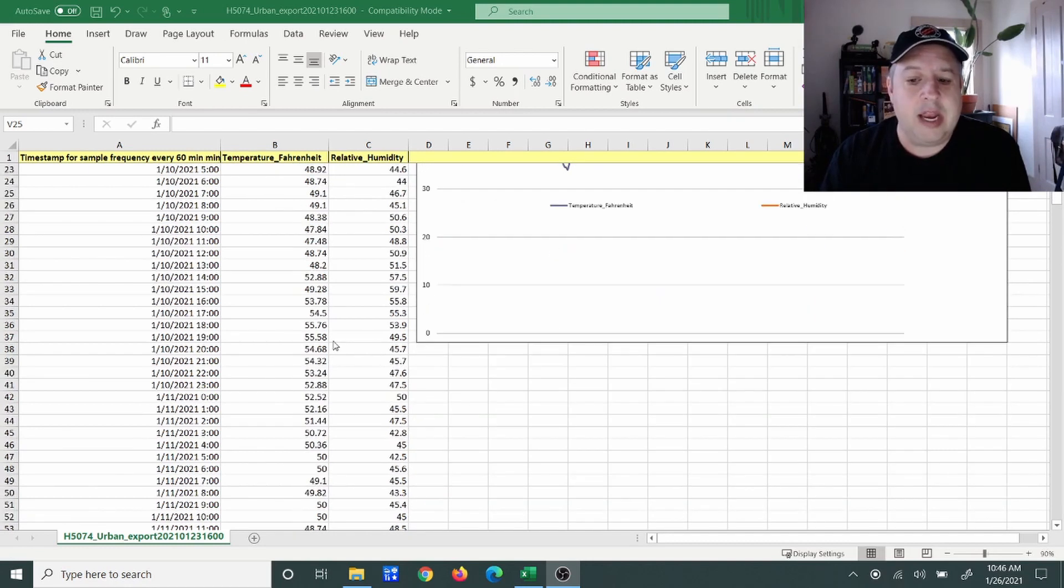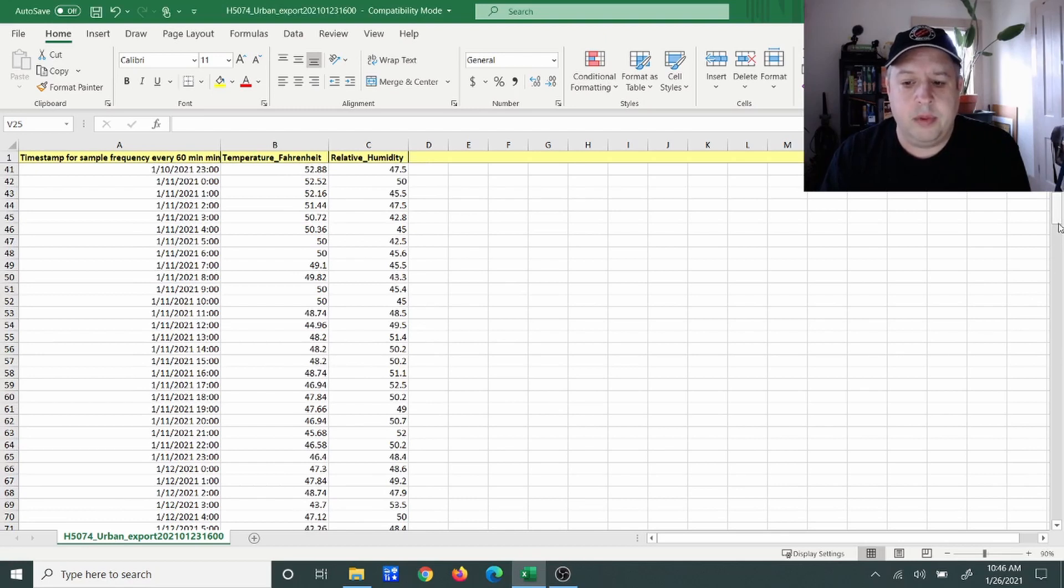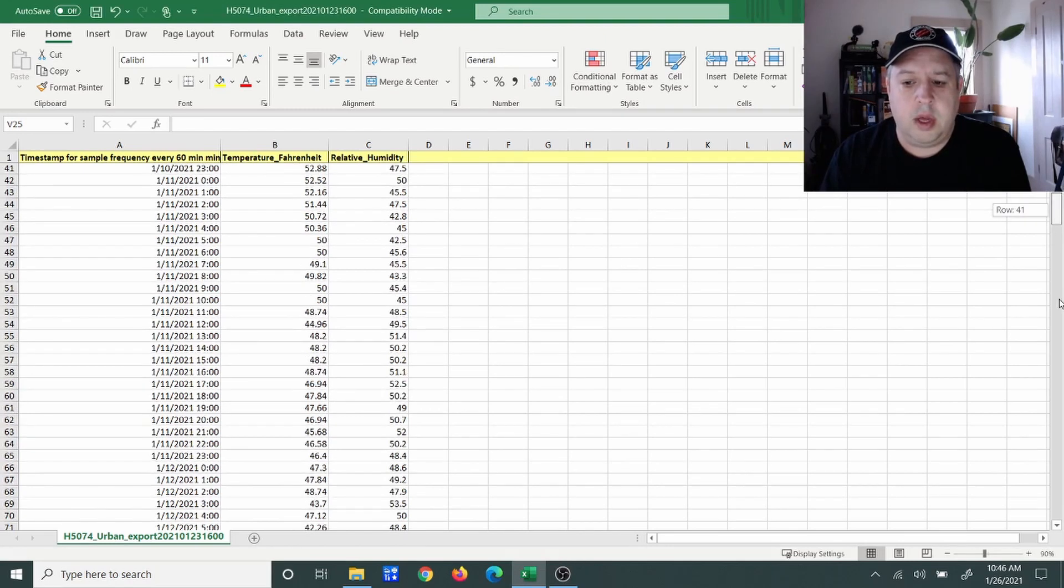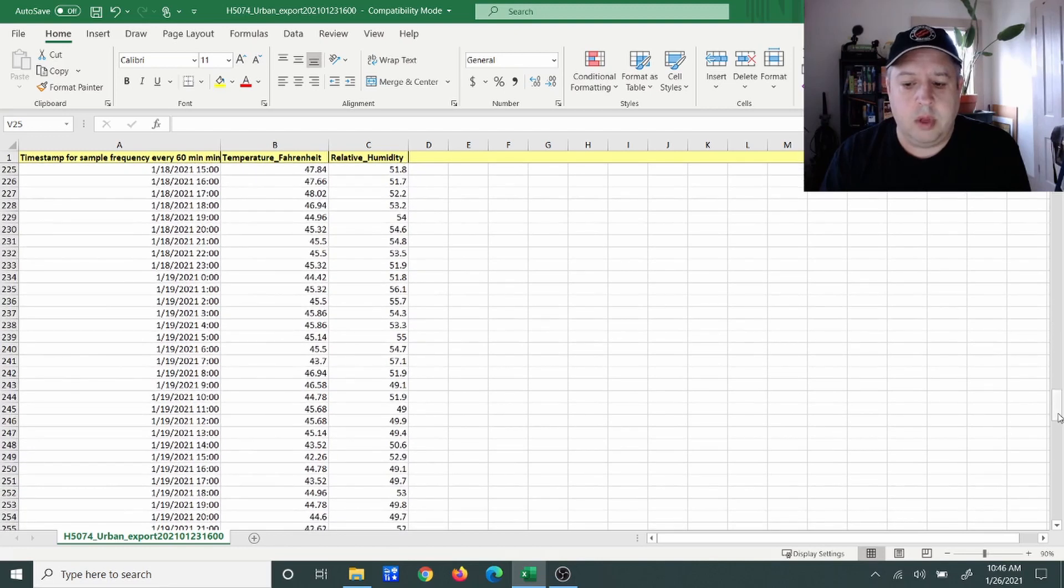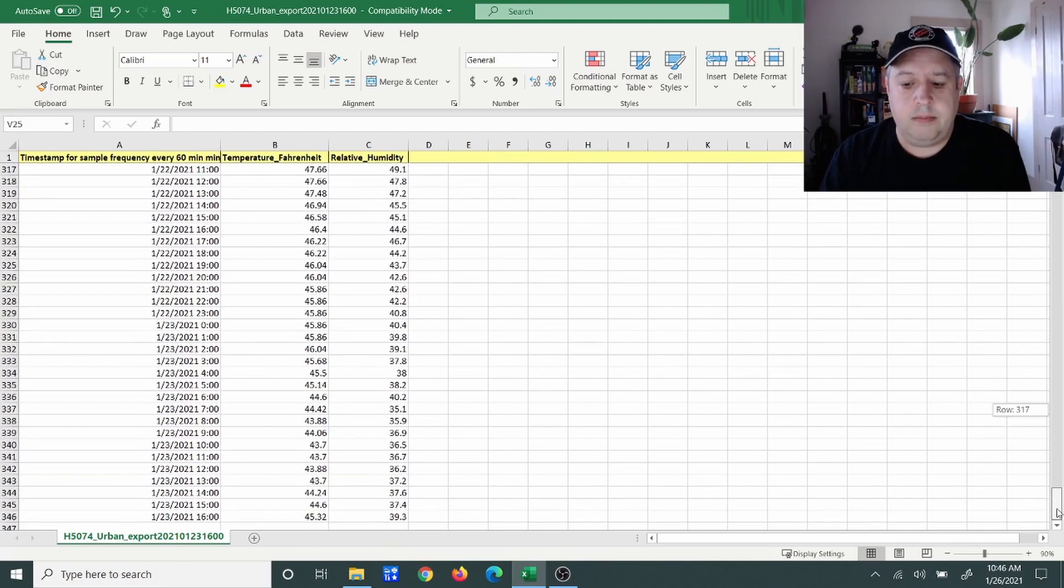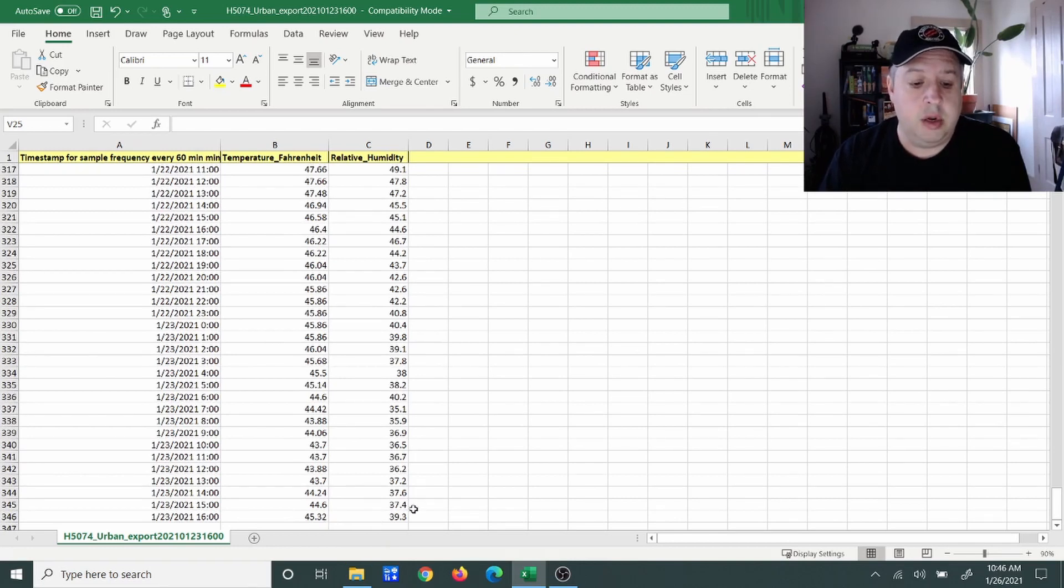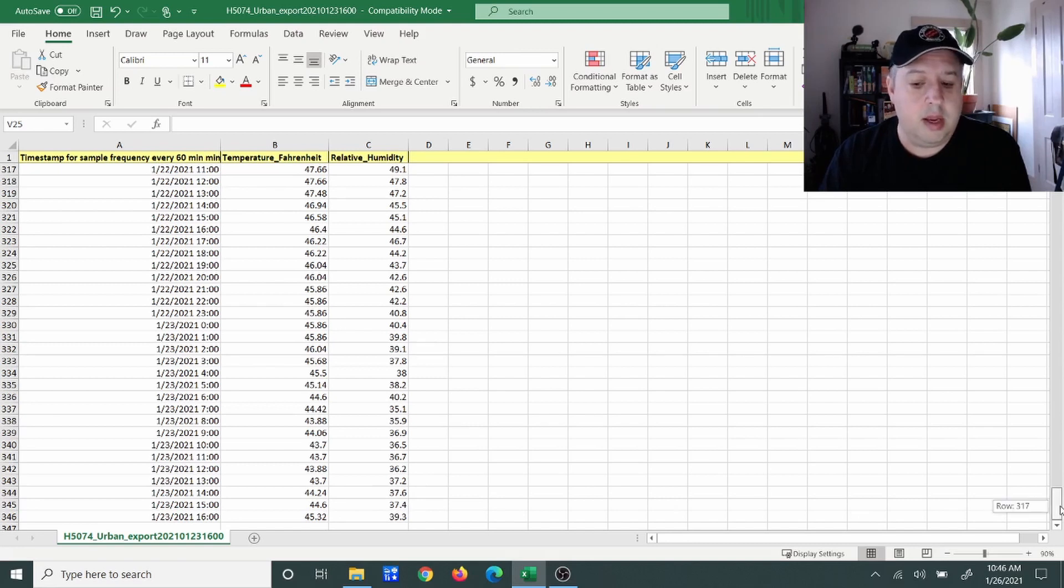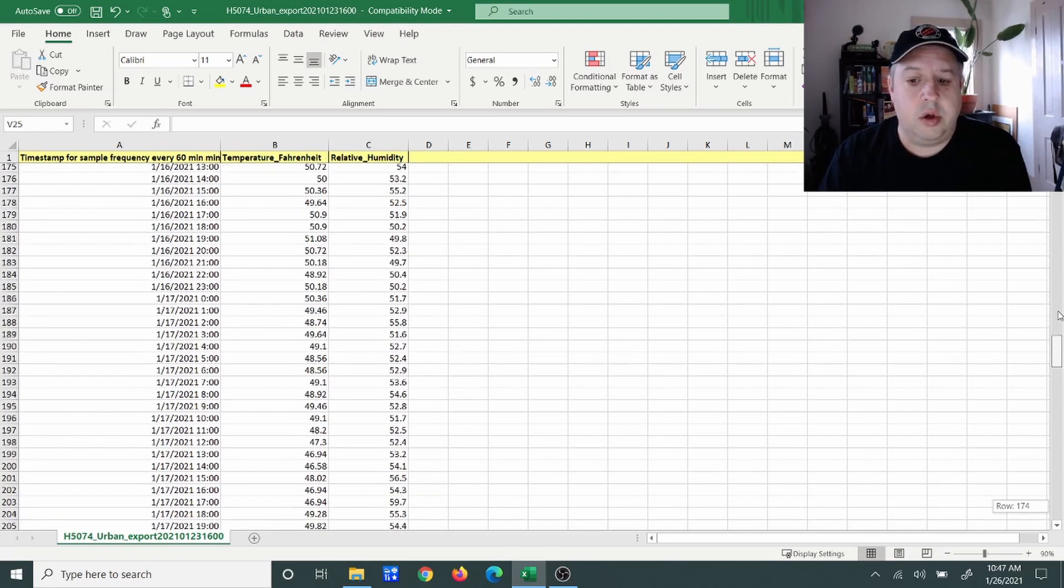The last readings that I was able to get - scrolling all the way down - the last readings I got were in the 40s, and my humidities were low. You see it was 39%.